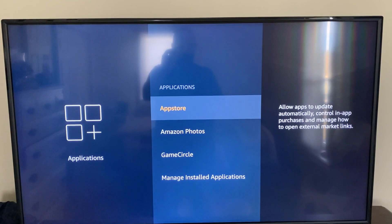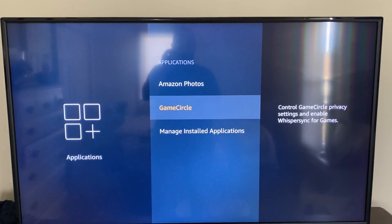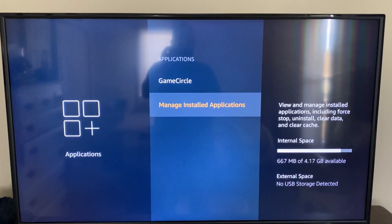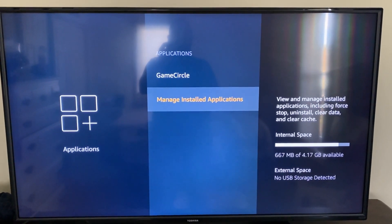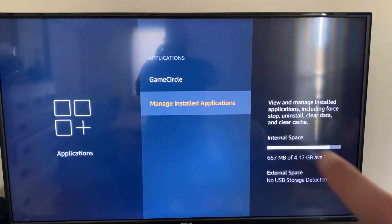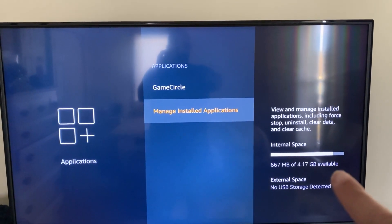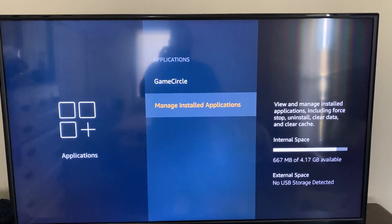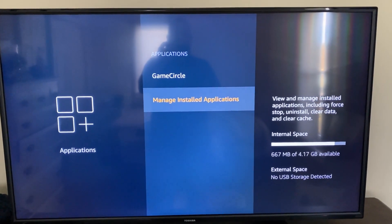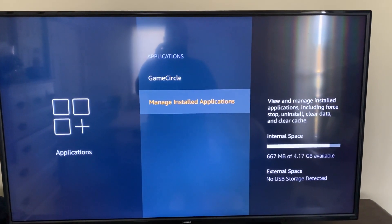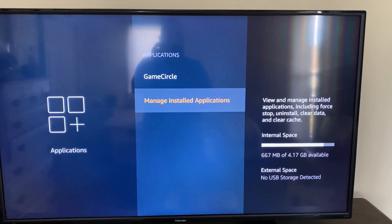And then you're going to go down to where it says Manage Installed Applications. As you can see over here on this side, I don't have a whole lot of room left on this Fire Stick, so I wanted to free up some room. So you'll click on Manage Installed Applications.